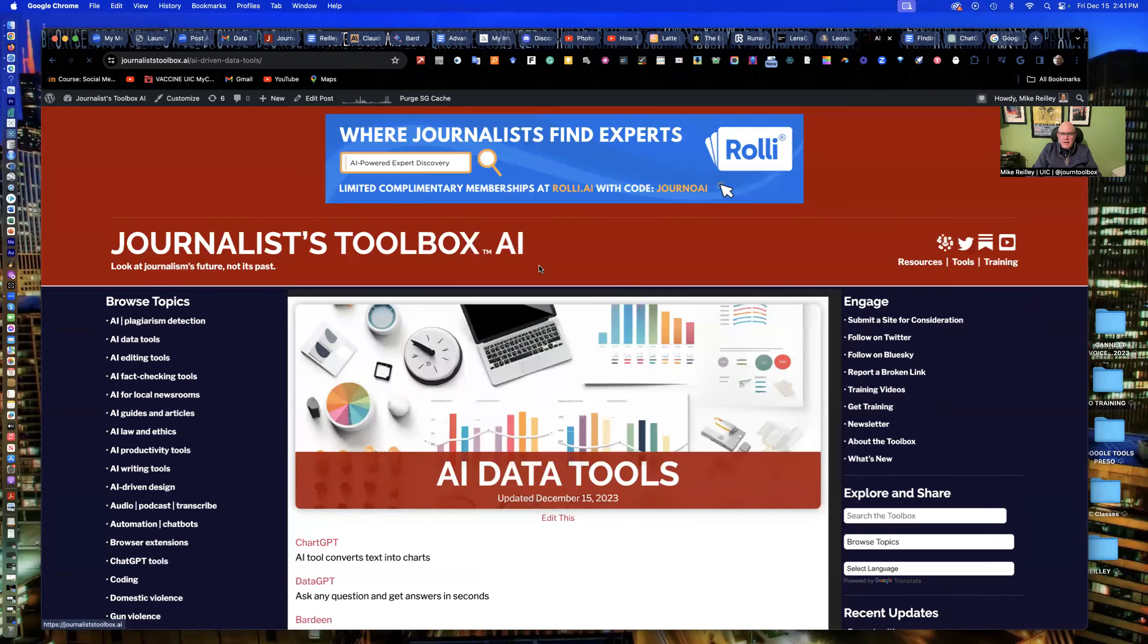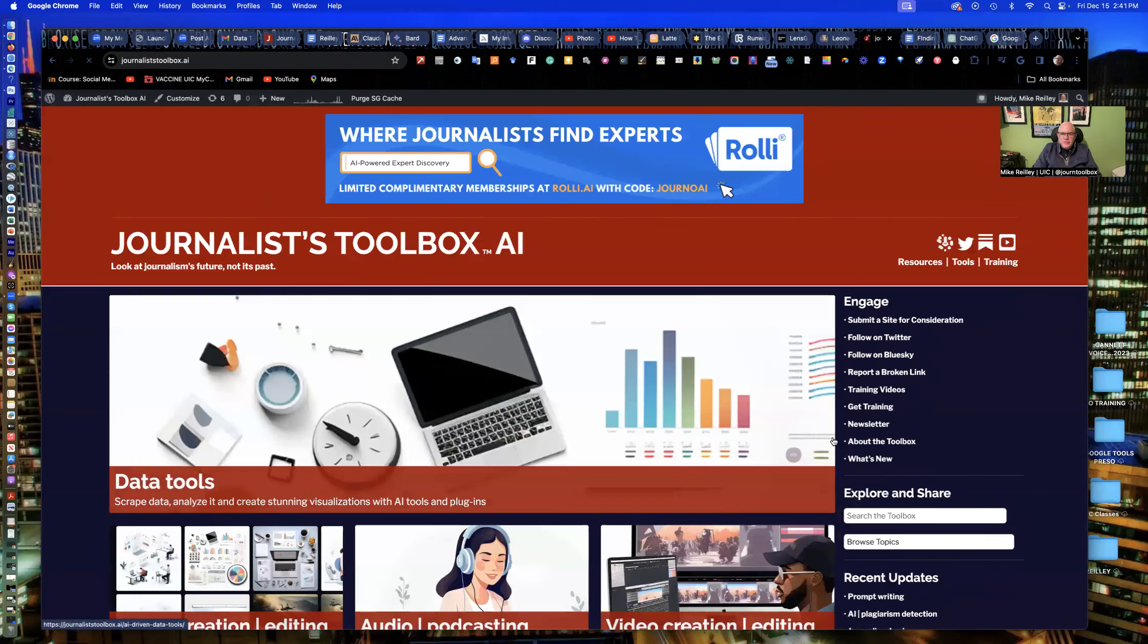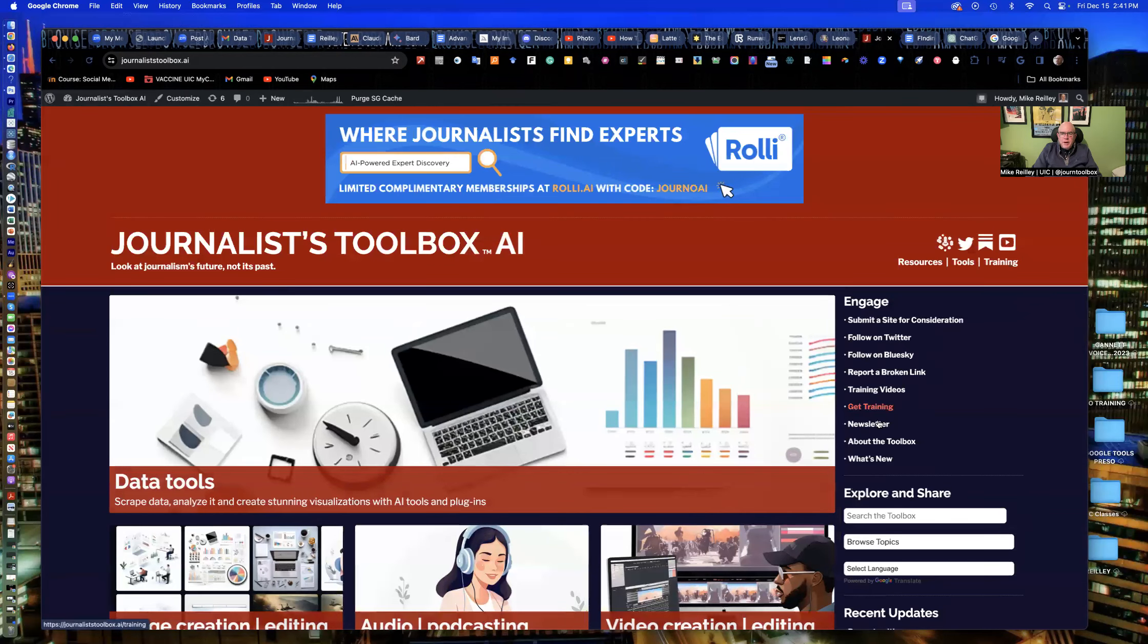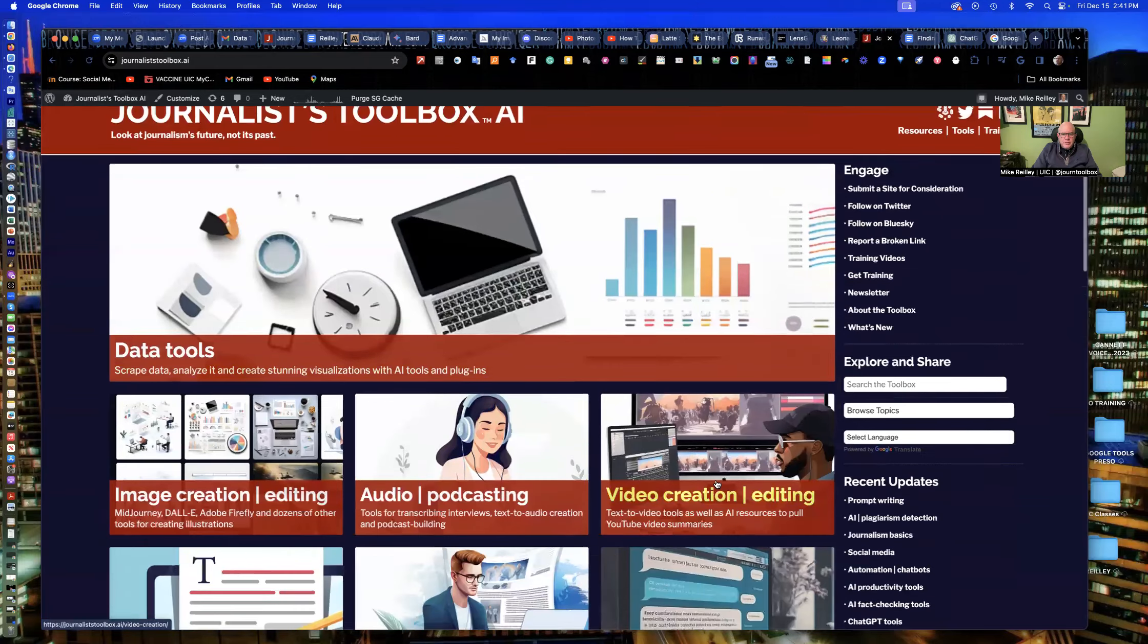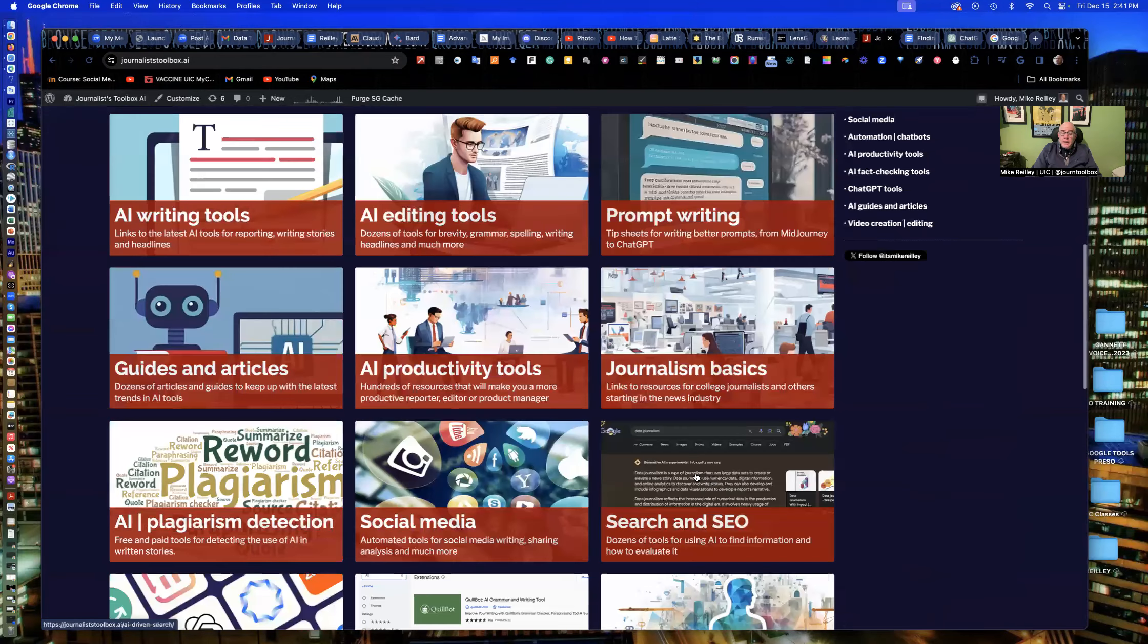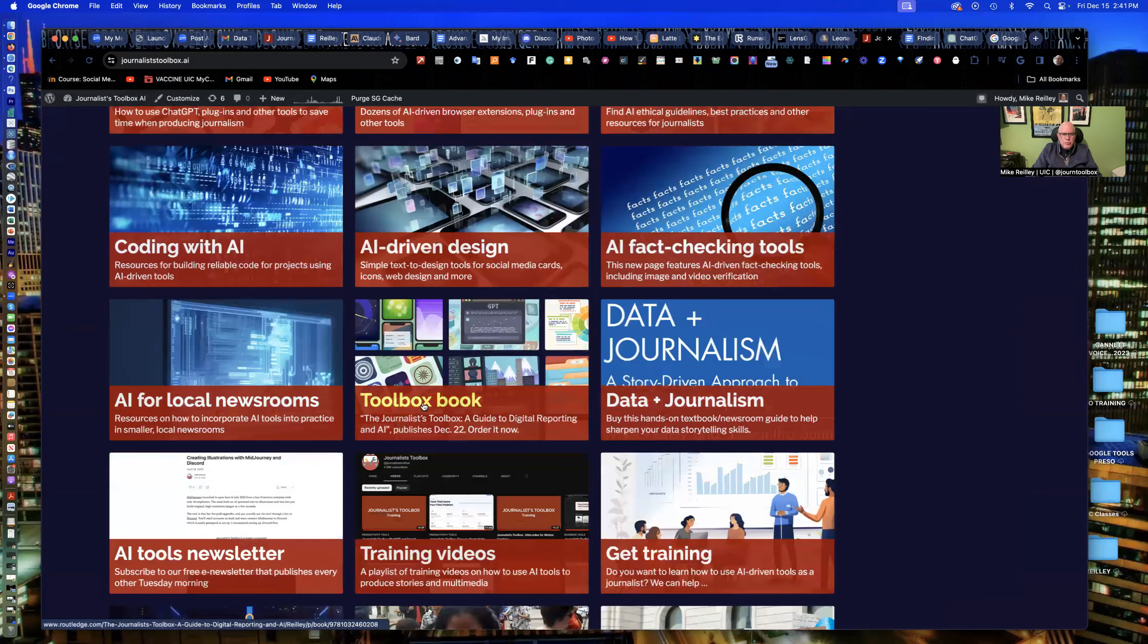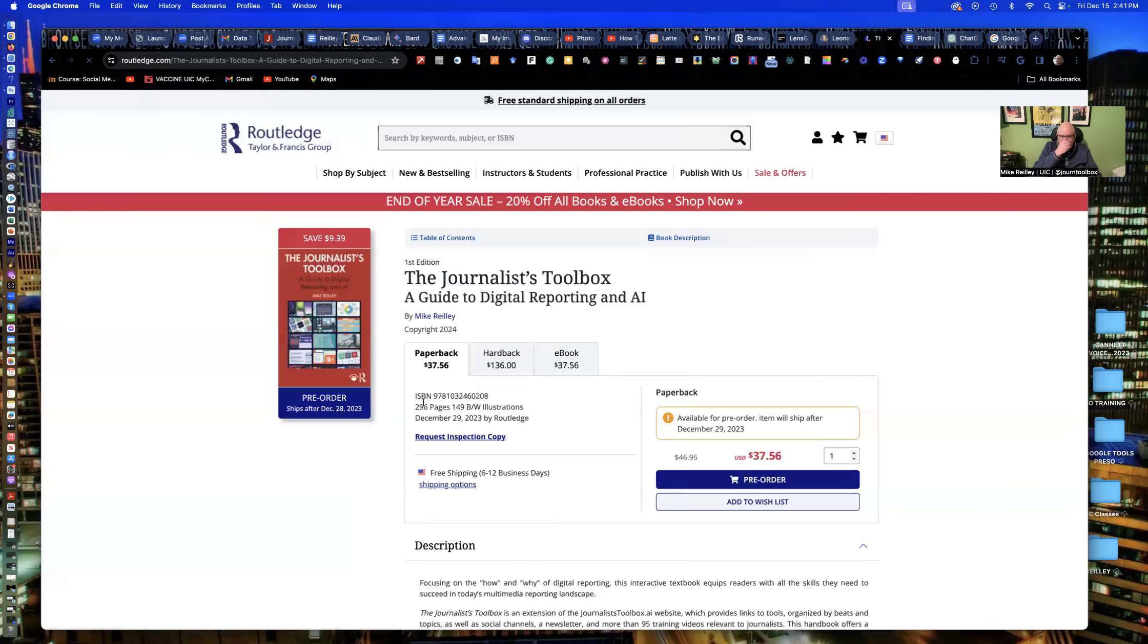Keep in mind, too, on the right-hand side here, you can follow me on Twitter. We have a newsletter that comes out every other Tuesday morning. Training videos, more than 100 of them up there. All kinds of goodies up here, including a textbook. If you're looking to really get up to speed on AI tools, you can order my new textbook, The Journalist Toolbox, A Guide to Digital Reporting and AI off of Routledge.